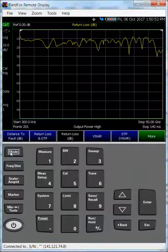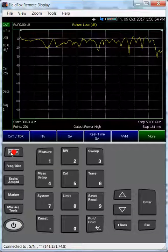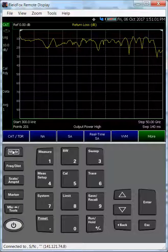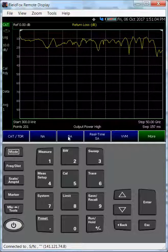So here I have a FieldFox. I have an MXG signal generator going to a power splitter. Half is going to port 1, half is going to port 2. On the port 2 path, I also have a 10 dB pad.